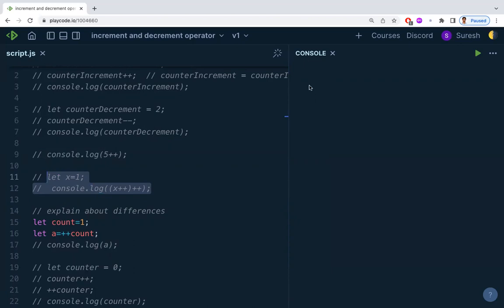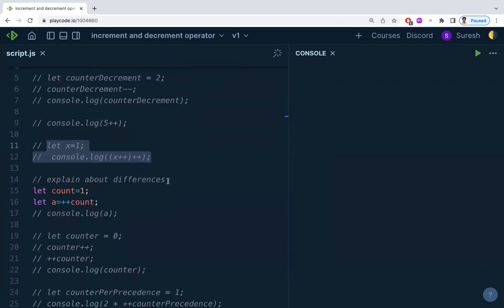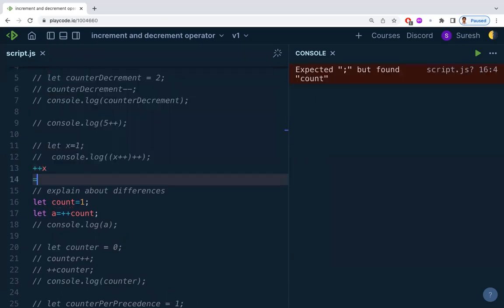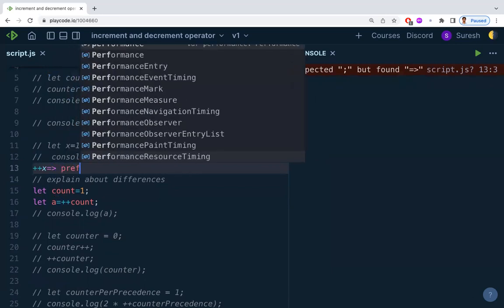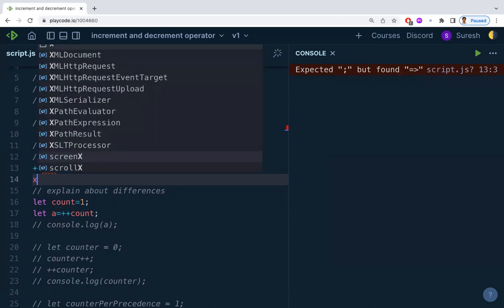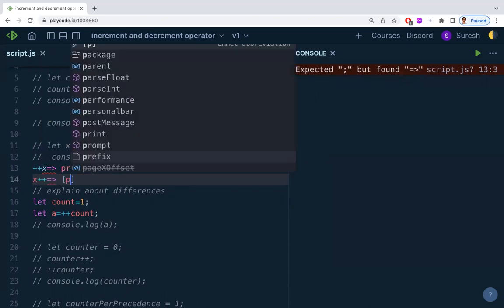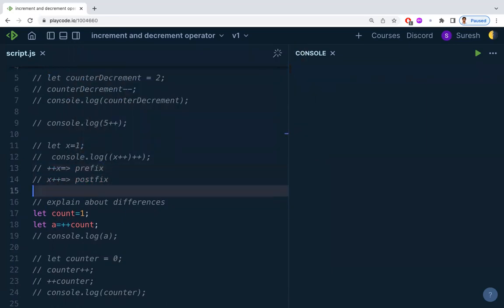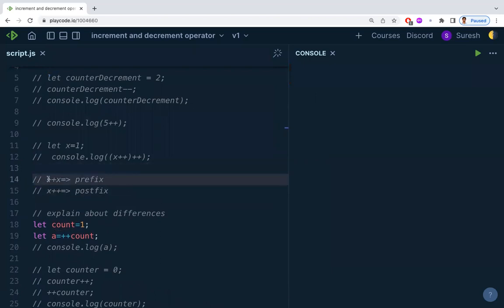Now let's understand prefix and postfix. If you place plus-plus in front of the variable — like ++x — that is called prefix. If you place plus-plus after the variable — like x++ — that is called postfix. So there are two forms: prefix, where the operator comes before the variable, and postfix, where it comes after.